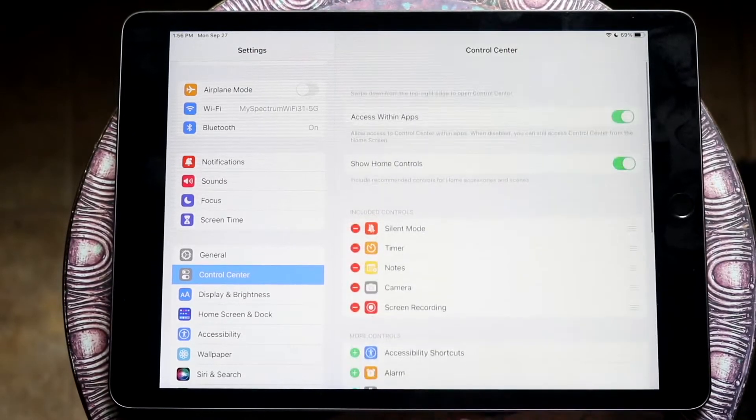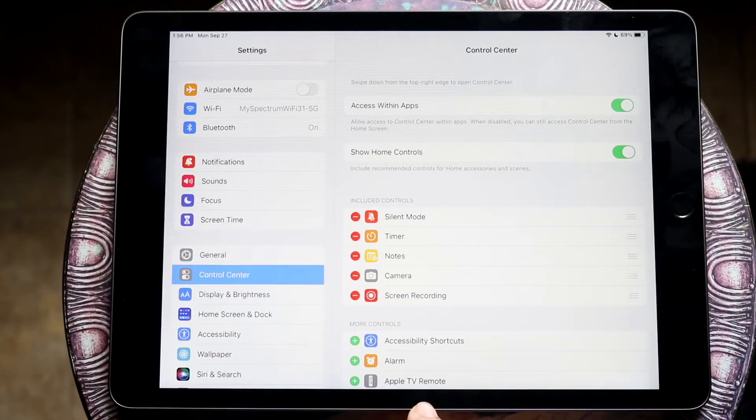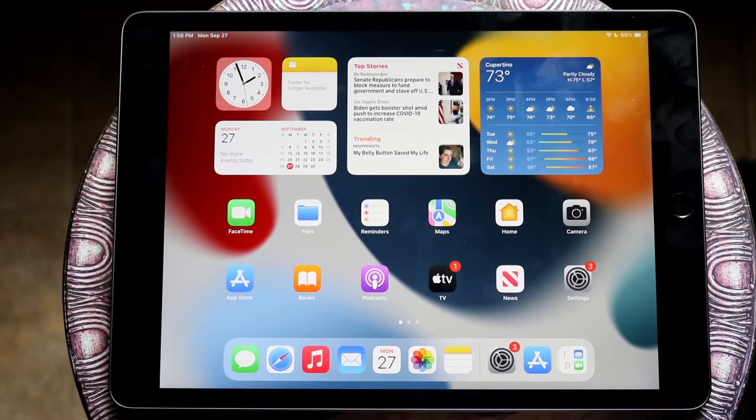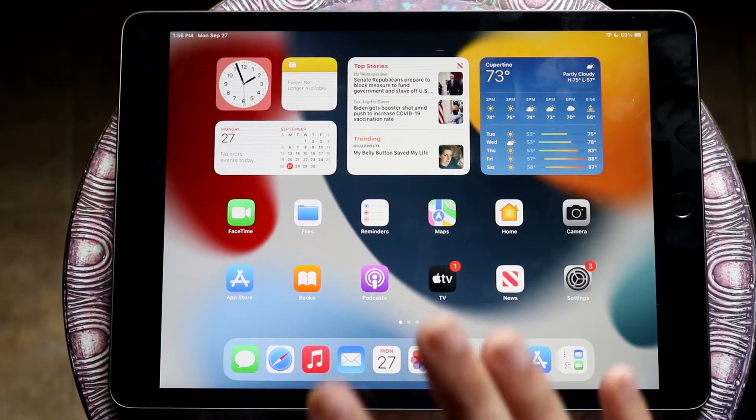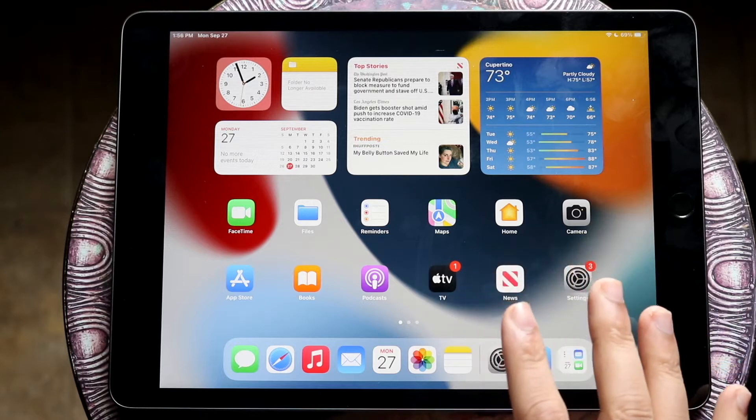You're going to swipe all the way up and you will see screen recording right here. So all you have to do is swipe out of here and now you're set. You have everything set up to screen record.